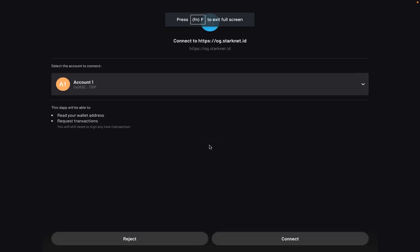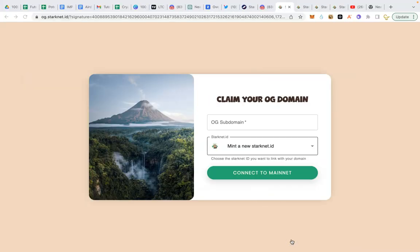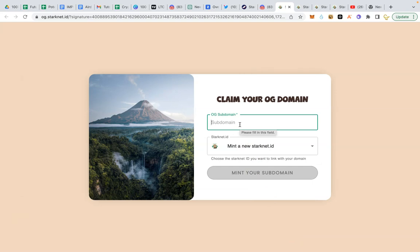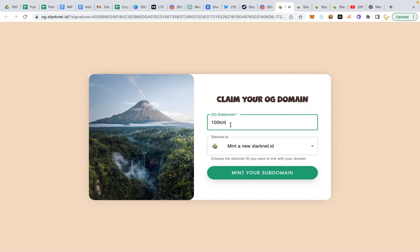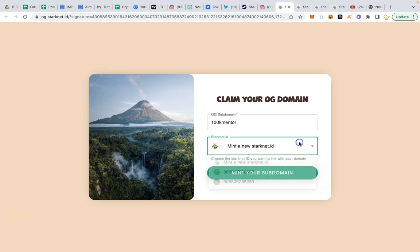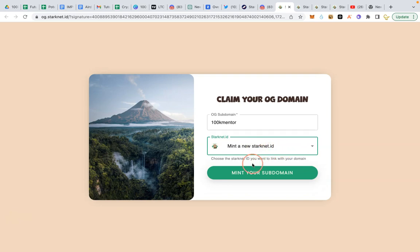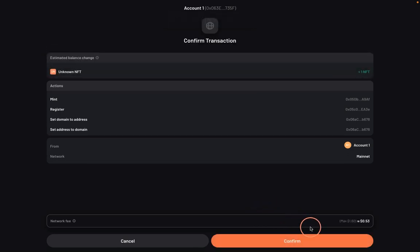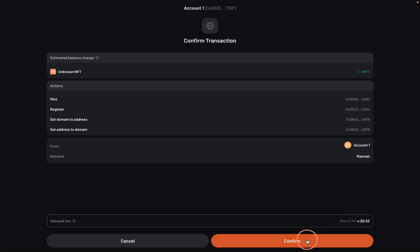Connect your wallet and choose any name from your OG domain. I will type 100k mentor. So I will leave it at maintain new Starknet ID. So let's see how much it's gonna cost us. You can see just 50 cents and maximum 1.6 or 53 cents.